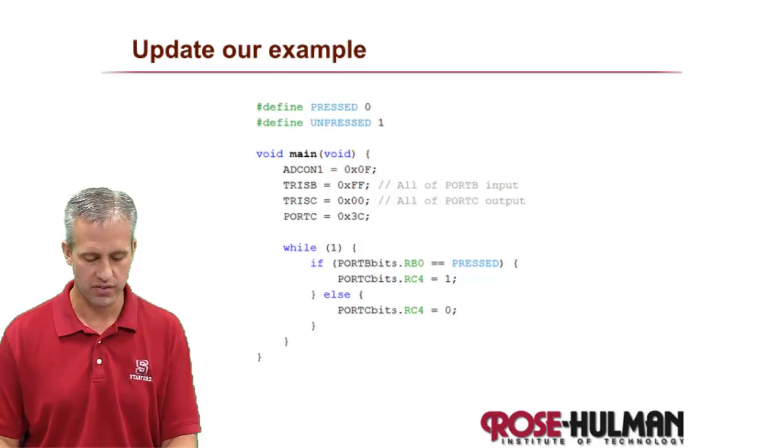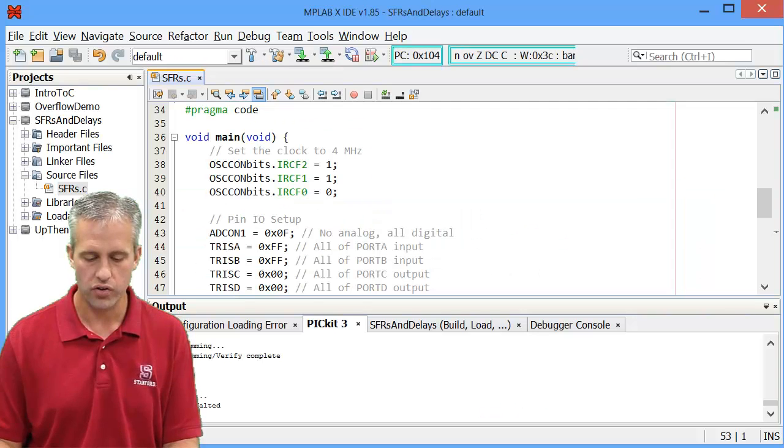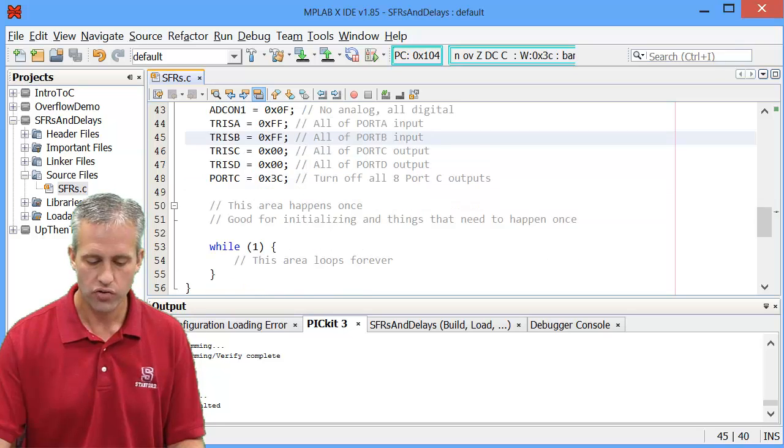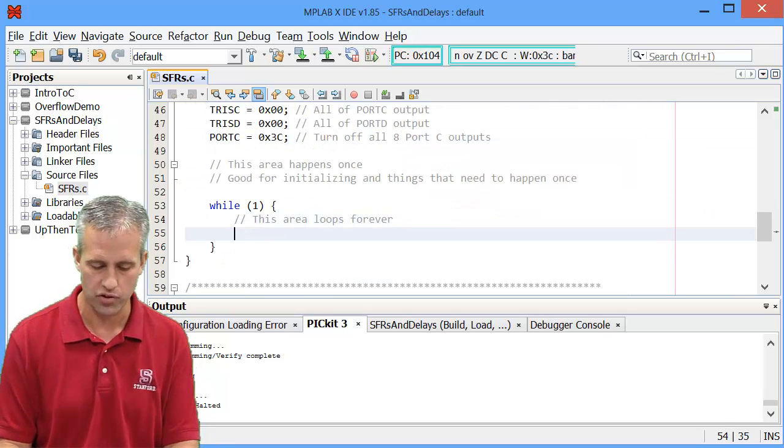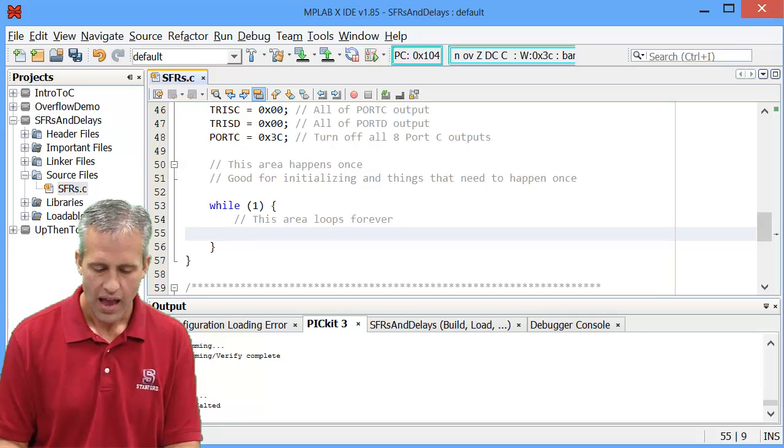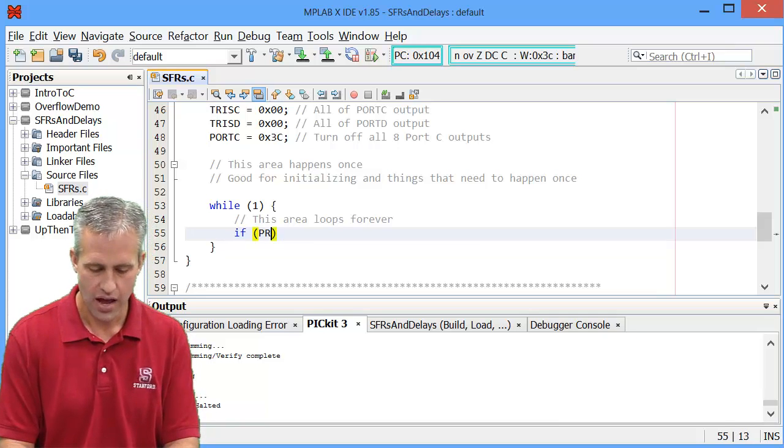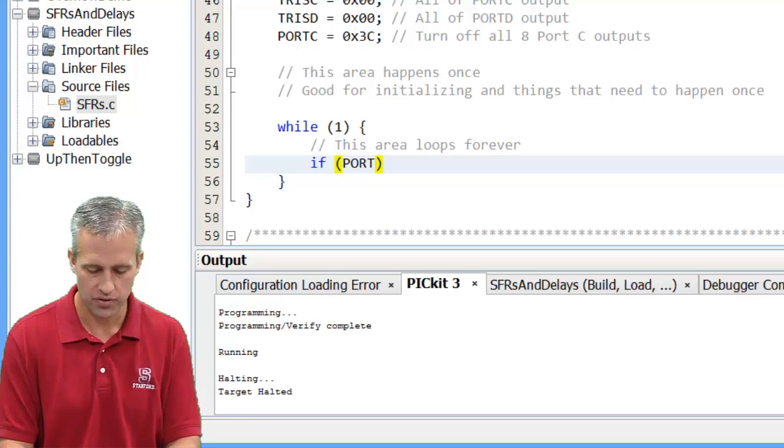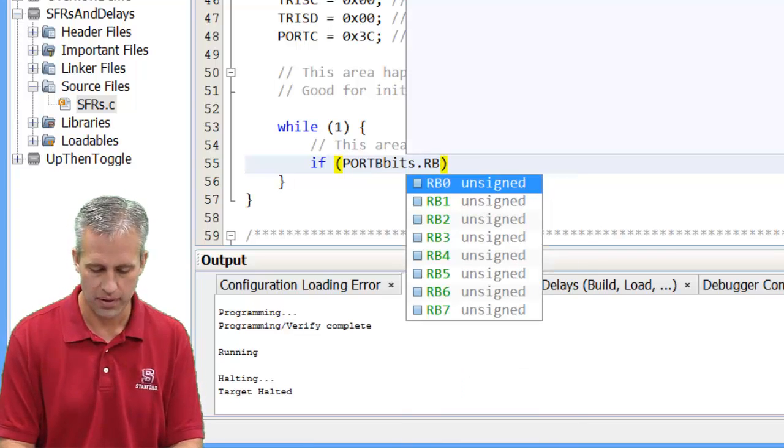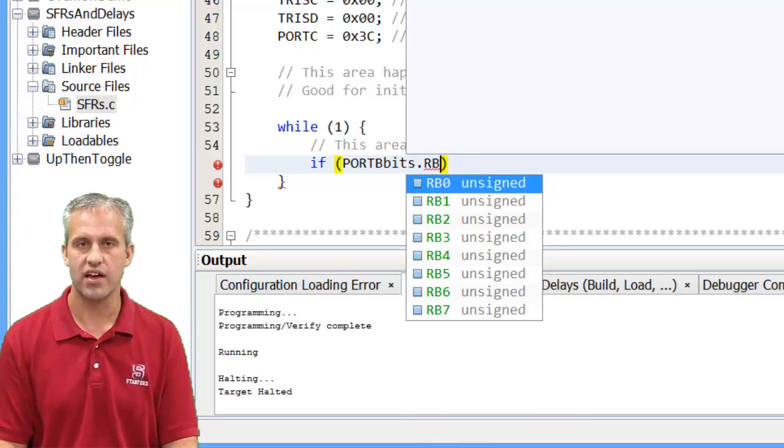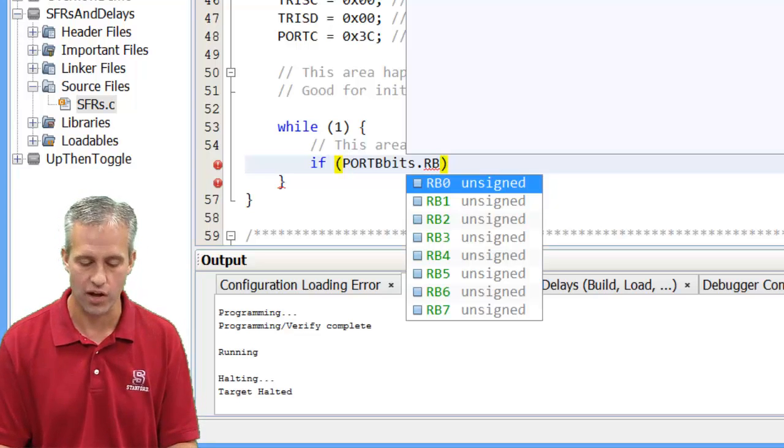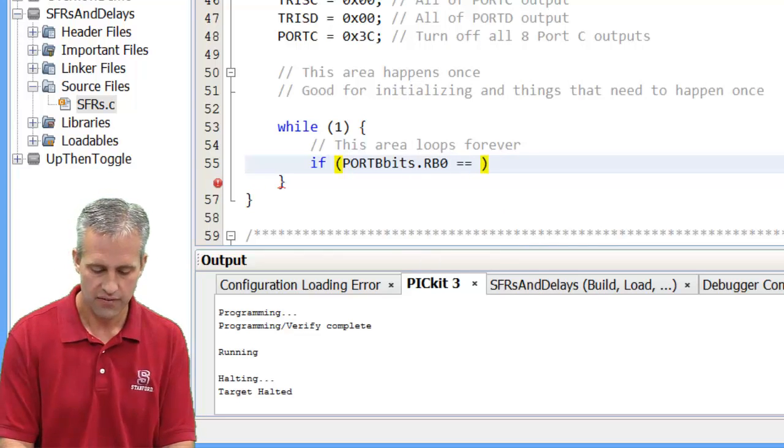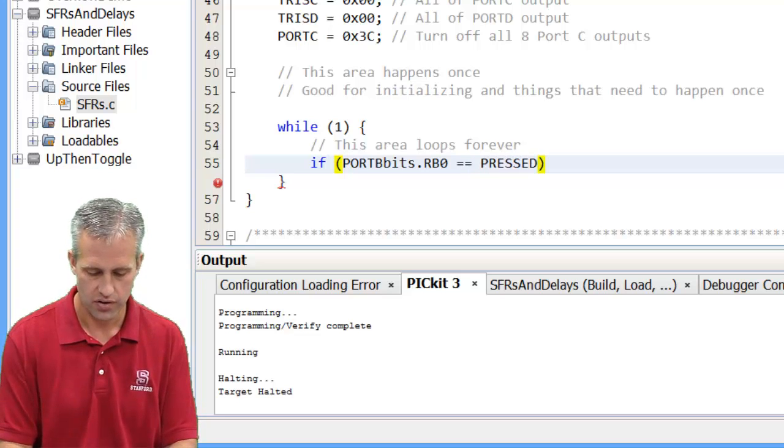Let's go ahead and update our example to use some of this bit syntax. What I want to do is I want to do some inputs. You'll notice we didn't actually use inputs before. So what I want to do is I want to say if port B bits dot RB, and you can type this as well, port B bits dot, you can see that MPLAB X tries to help you out, RB0.